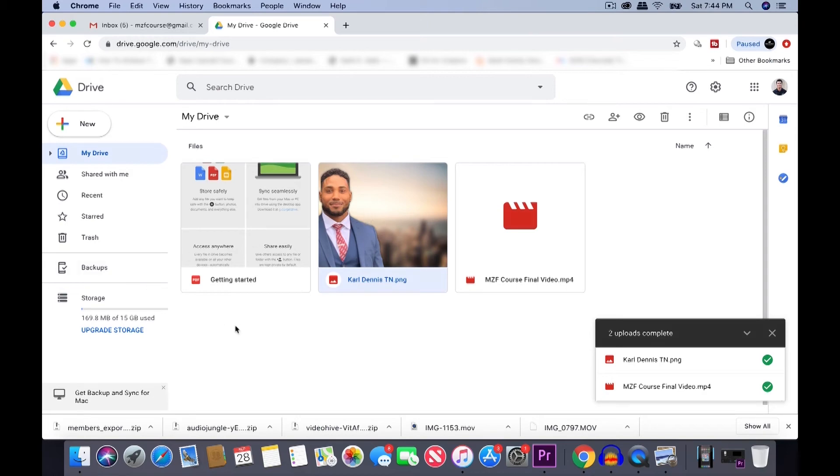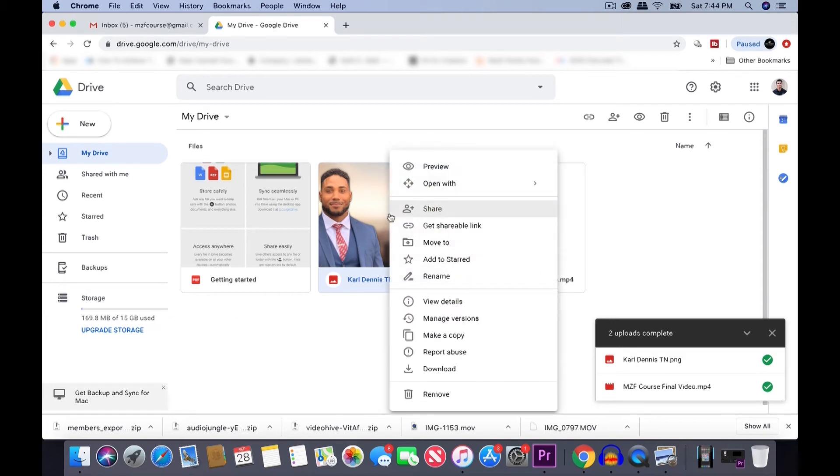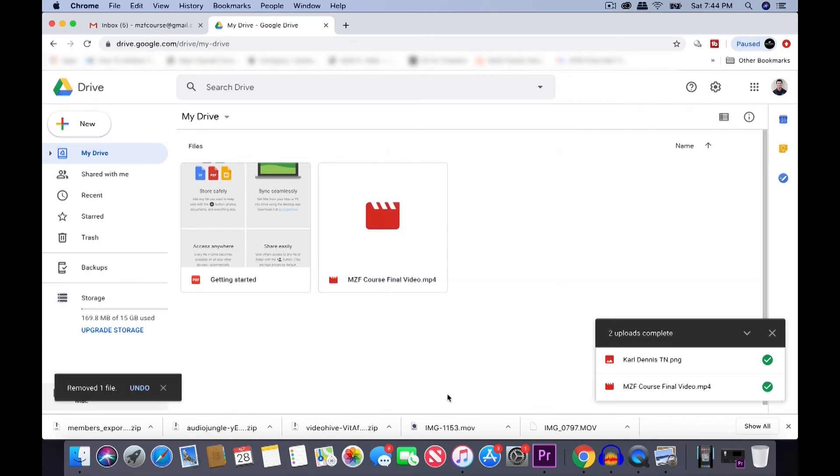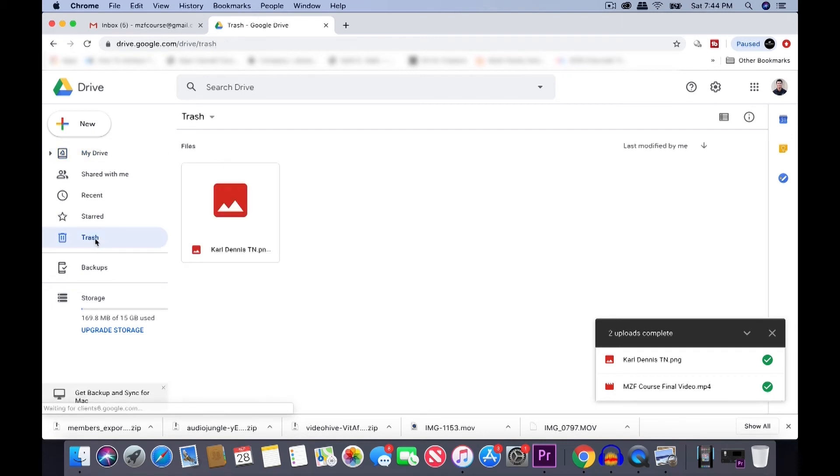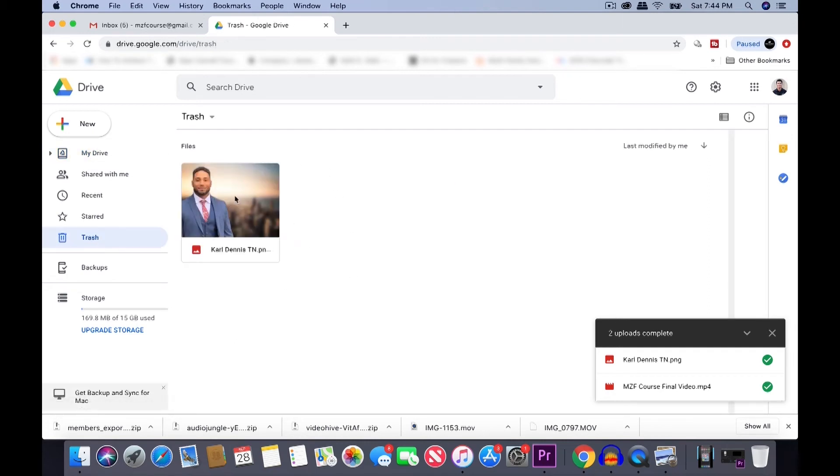I'm going to show you how to delete files. So all you have to do is right-click on the file you want to remove. Click Remove. And it's not fully deleted. What you have to do is go to Trash right here. Click it. You can see this is the picture that we just removed. Go ahead and click it to highlight it. Click this Trash icon. It drops down. It says Empty Trash.